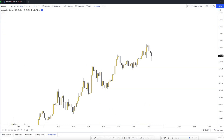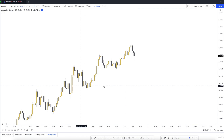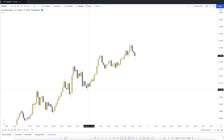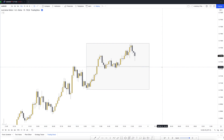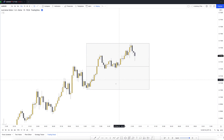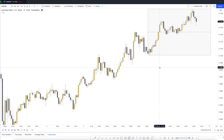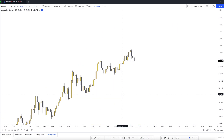Now we're looking at AUD/USD on the 15-minute time frame with some recent price action to demonstrate the premium versus discount pricing concept. We're in clear bullish order flow, so we should definitely not be looking for selling opportunities - only buying. Our bullish leg runs from this extreme low to this extreme high. Anything above the 50% line is premium pricing and anything below is discount pricing.